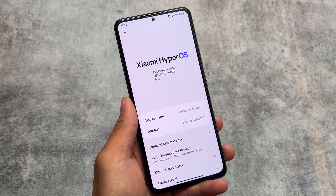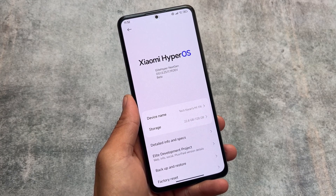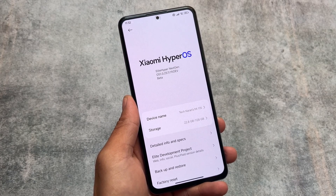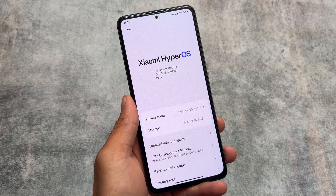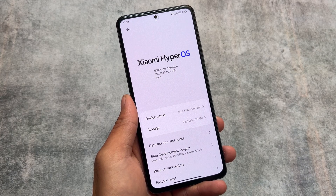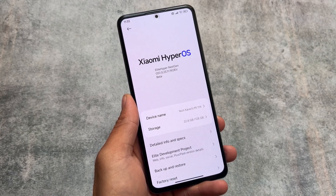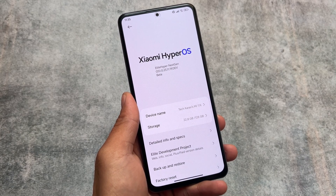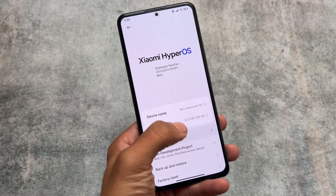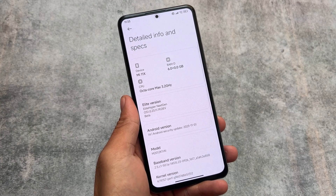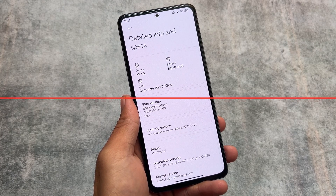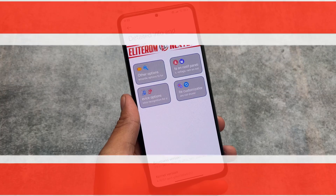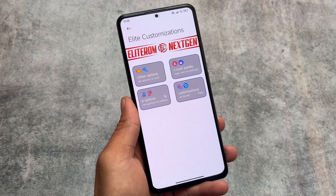We finally have the HyperOS modded edition available, which you can install on your Xiaomi device. It's available for only a few Xiaomi devices yet, but it will be available for other devices very soon — of course only newly updated Xiaomi devices. We're talking about MIUI e-light edition.